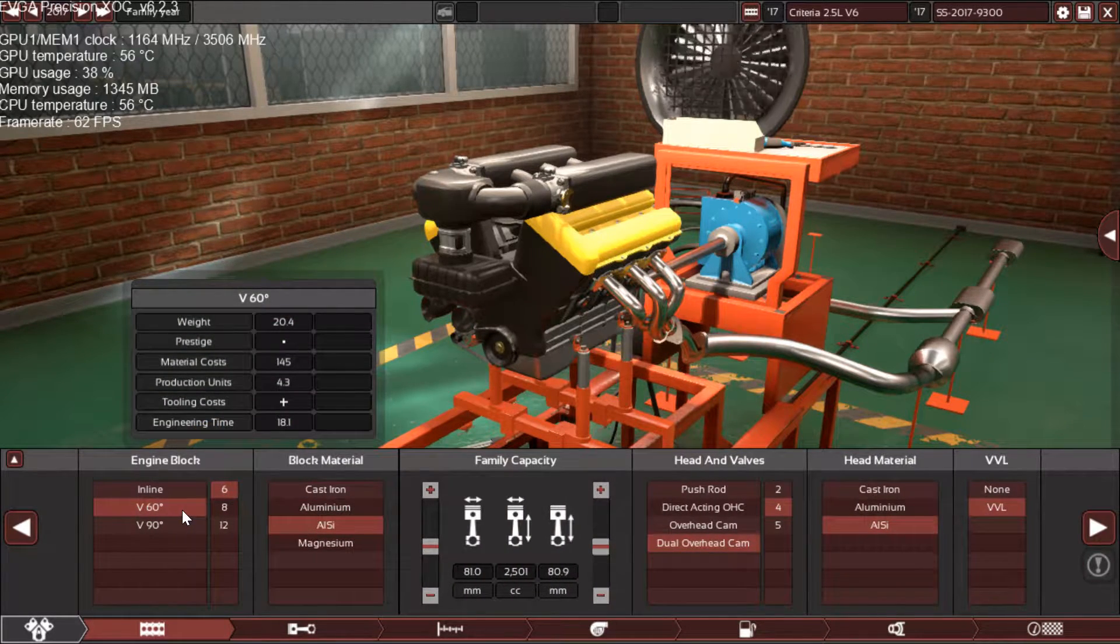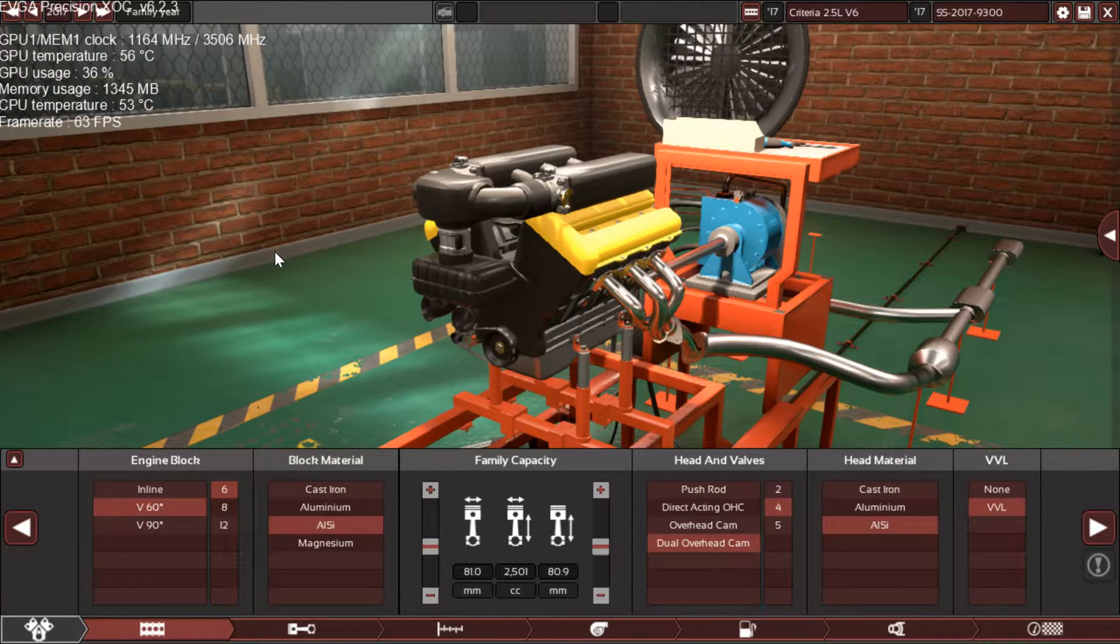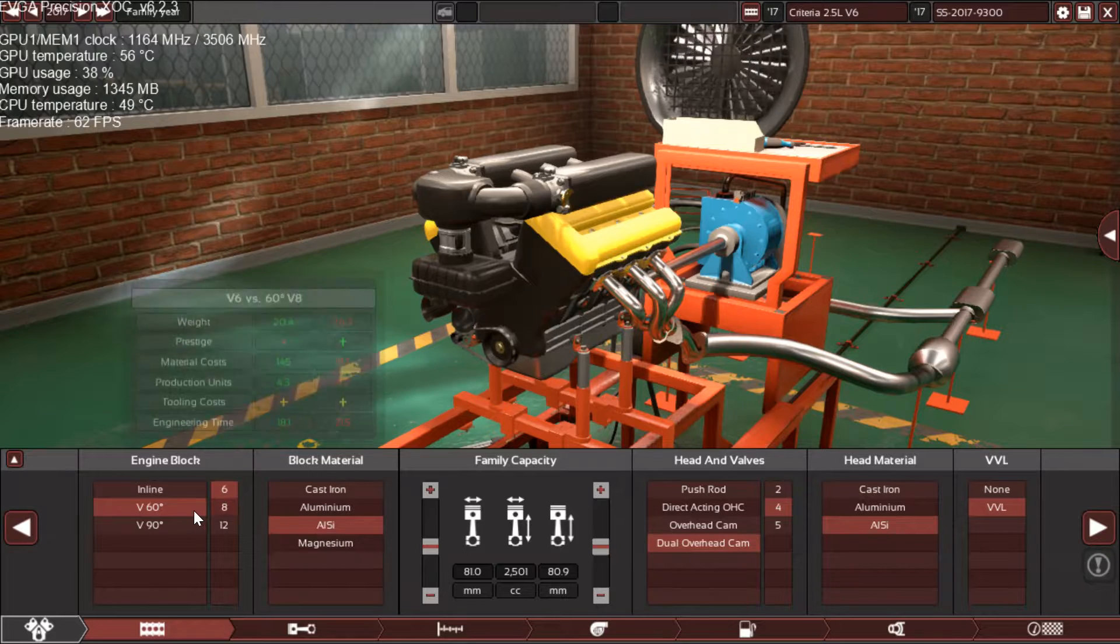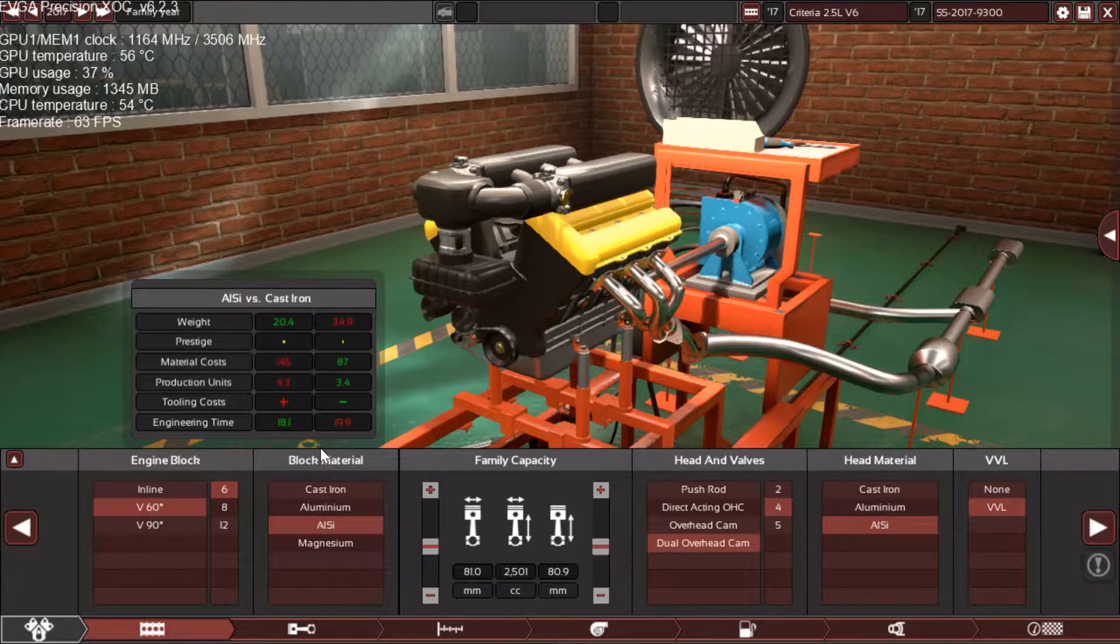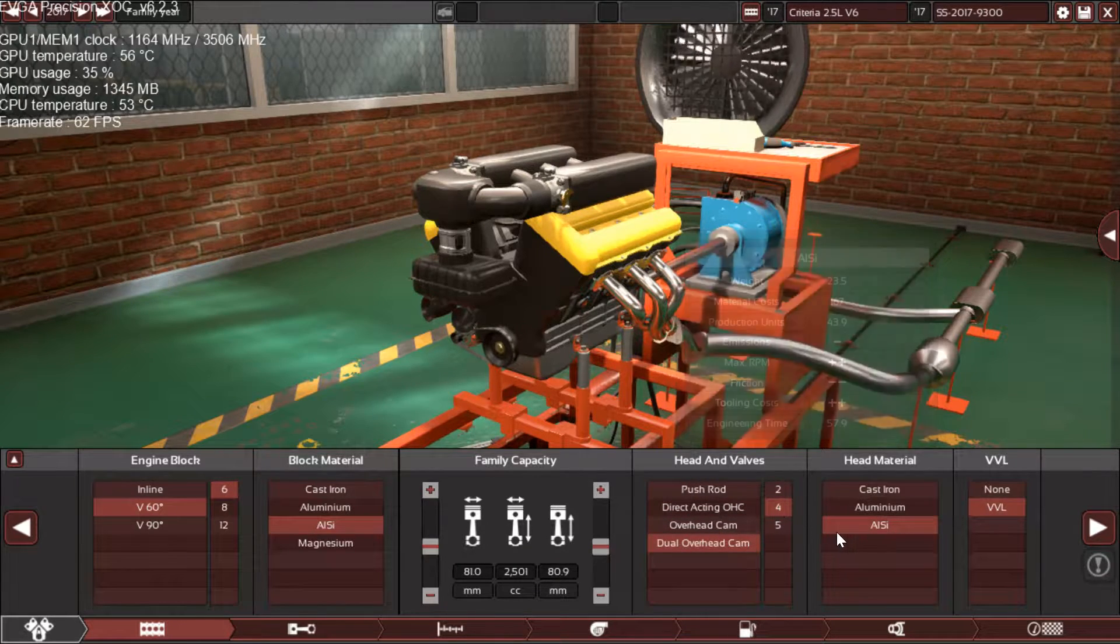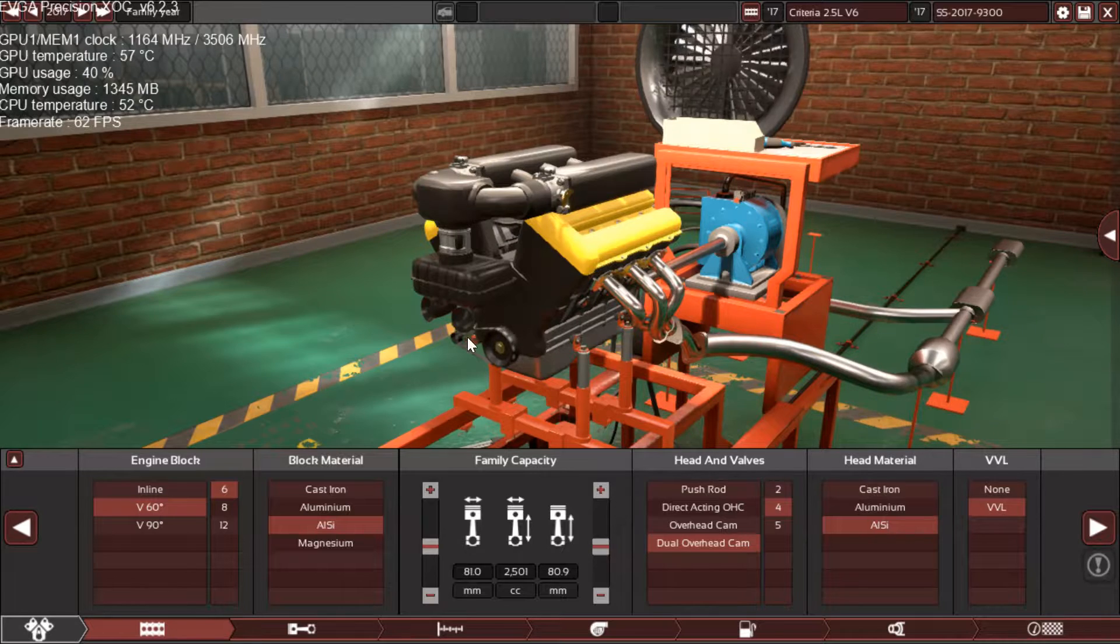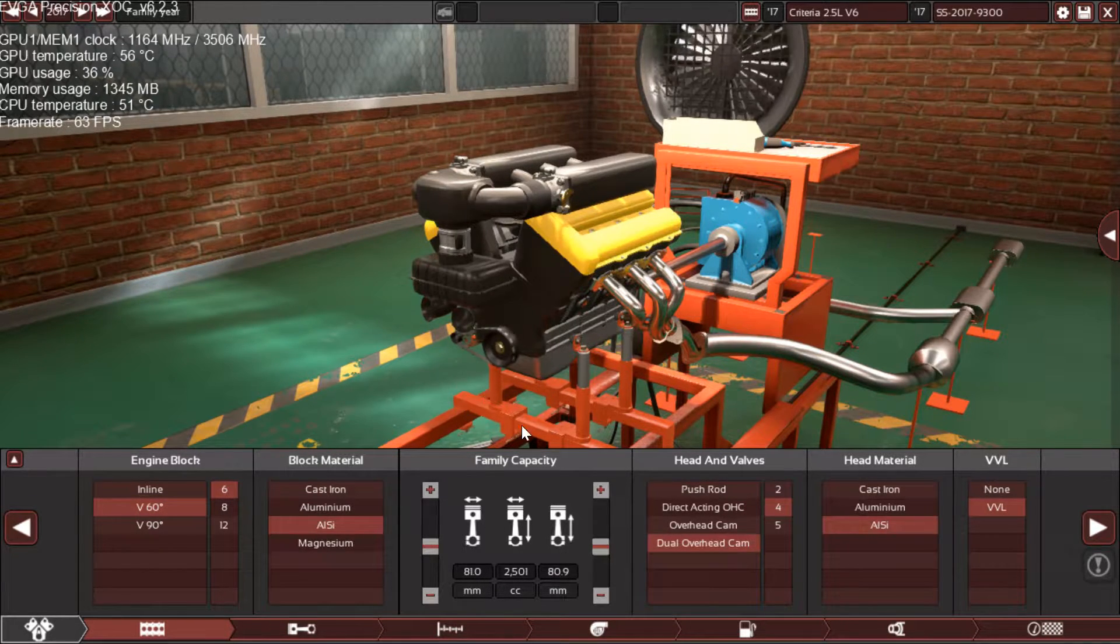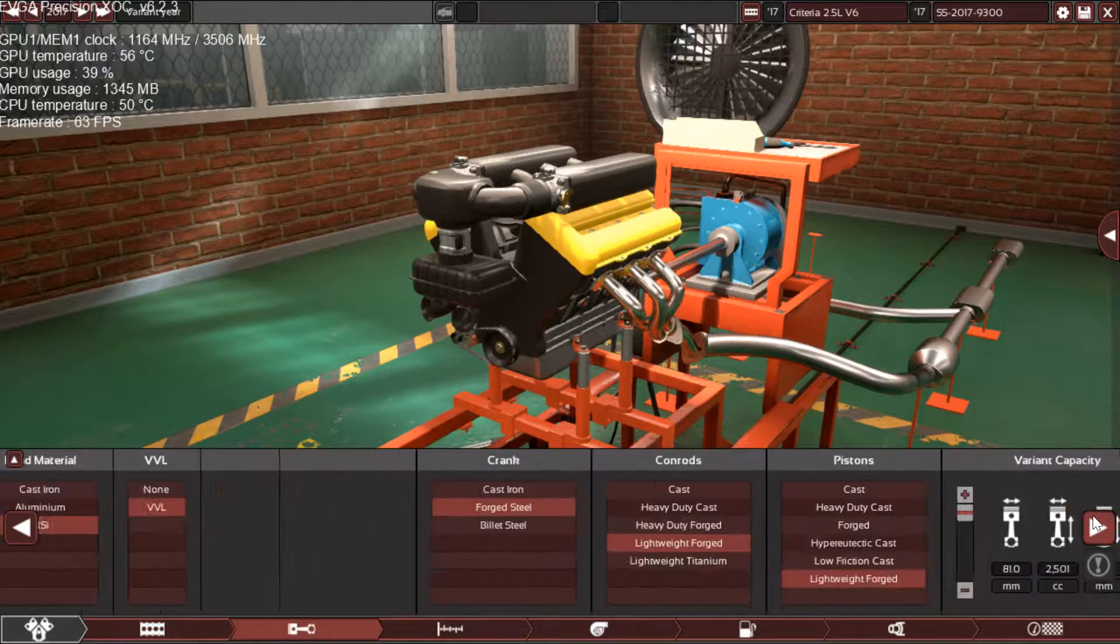Let's start with the specs: 60 degree six cylinder engine with aluminum silicon block material and dual overhead camshaft with four valves per cylinder, aluminum silicon head material with variable valve lift. The size is 2.5 liter with 81mm bore and 80.9mm stroke.